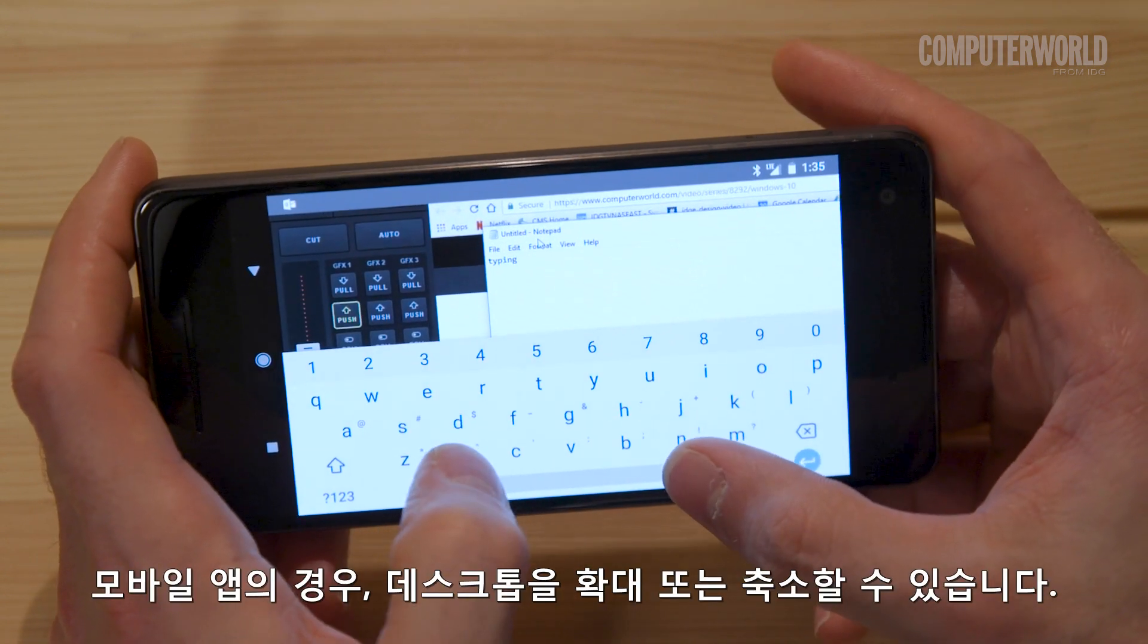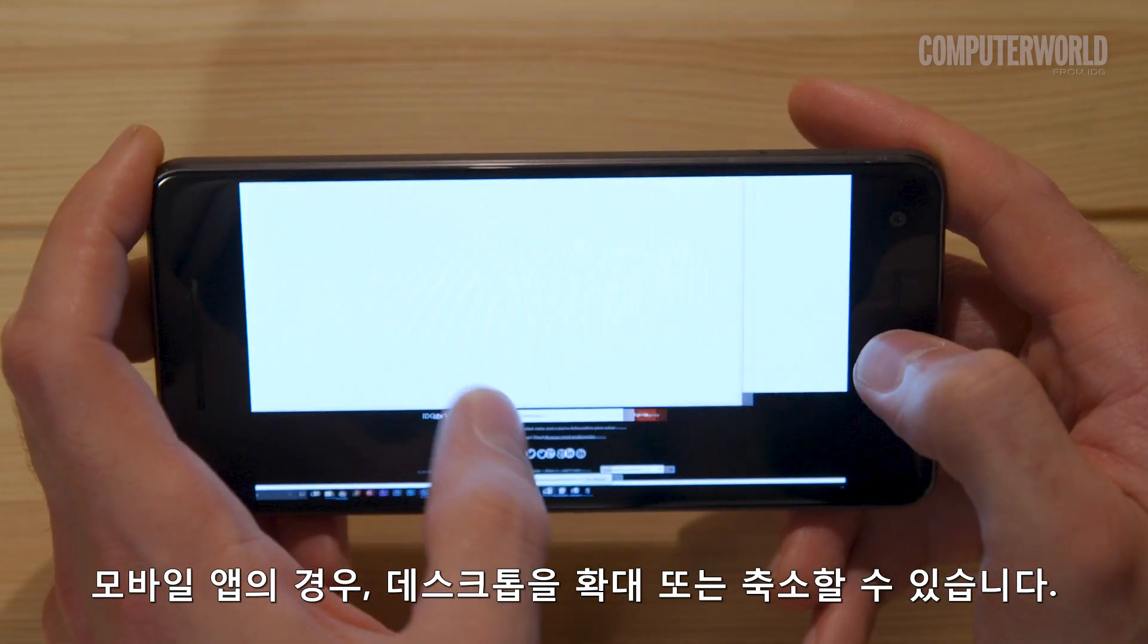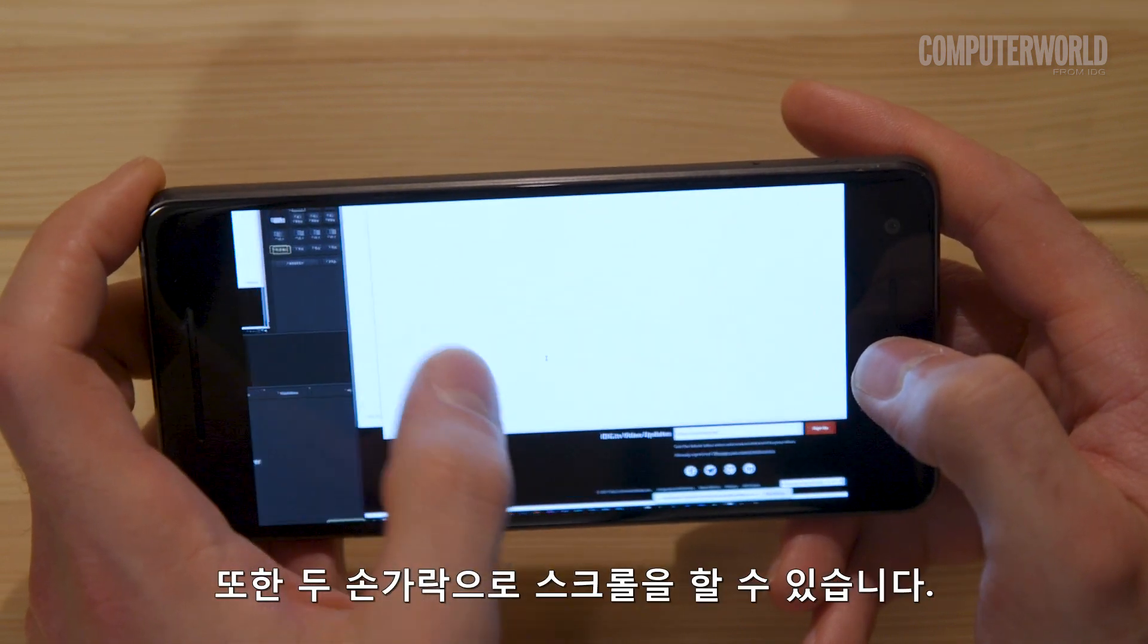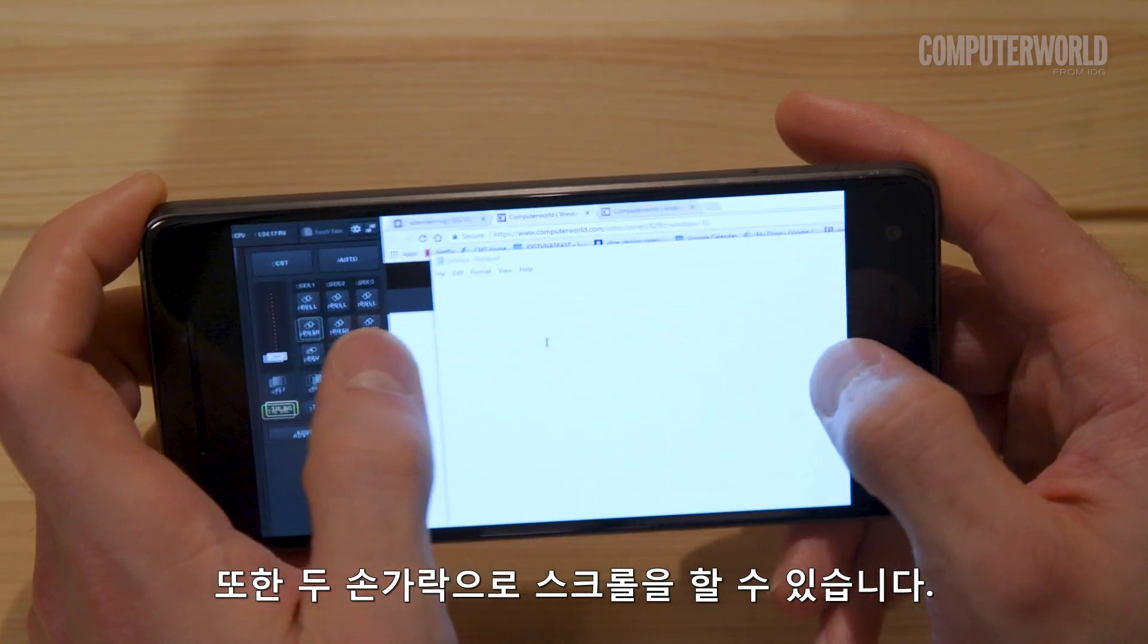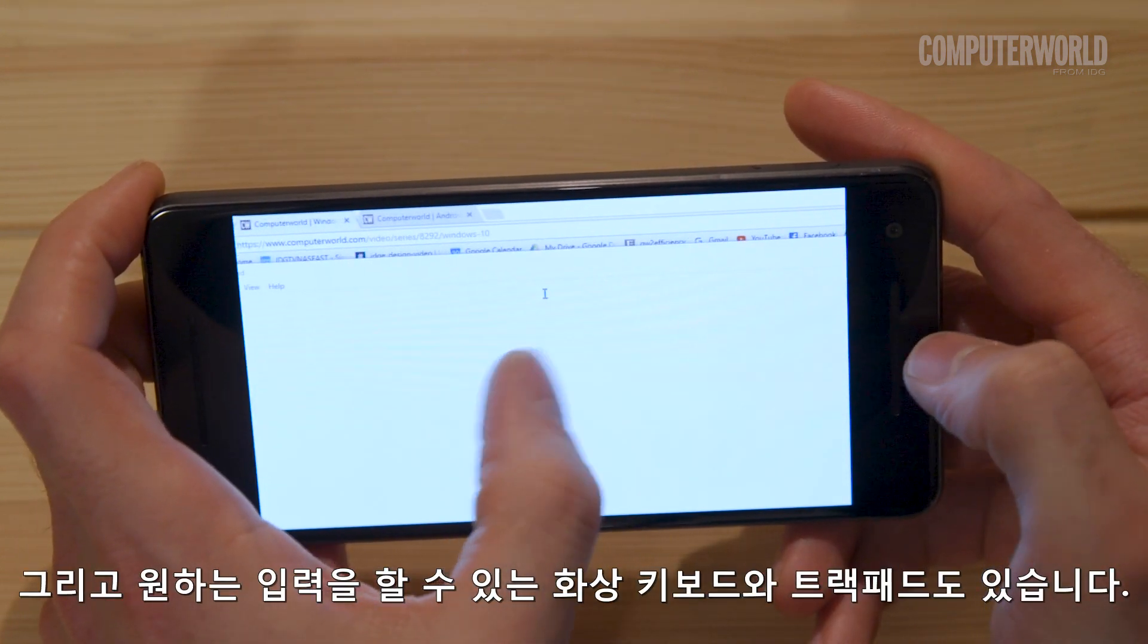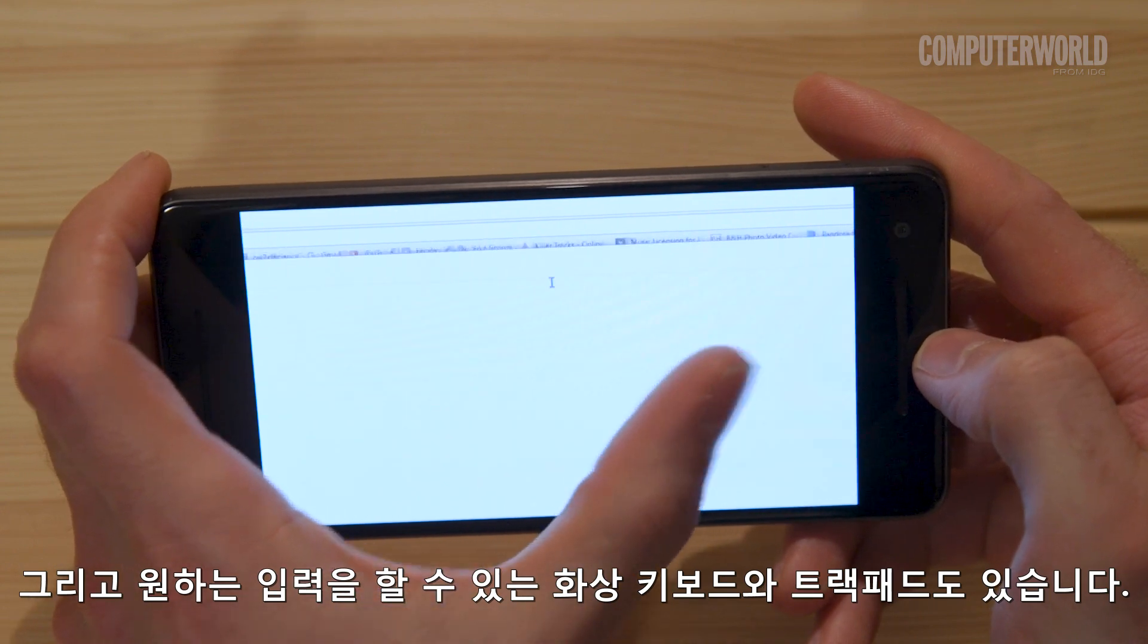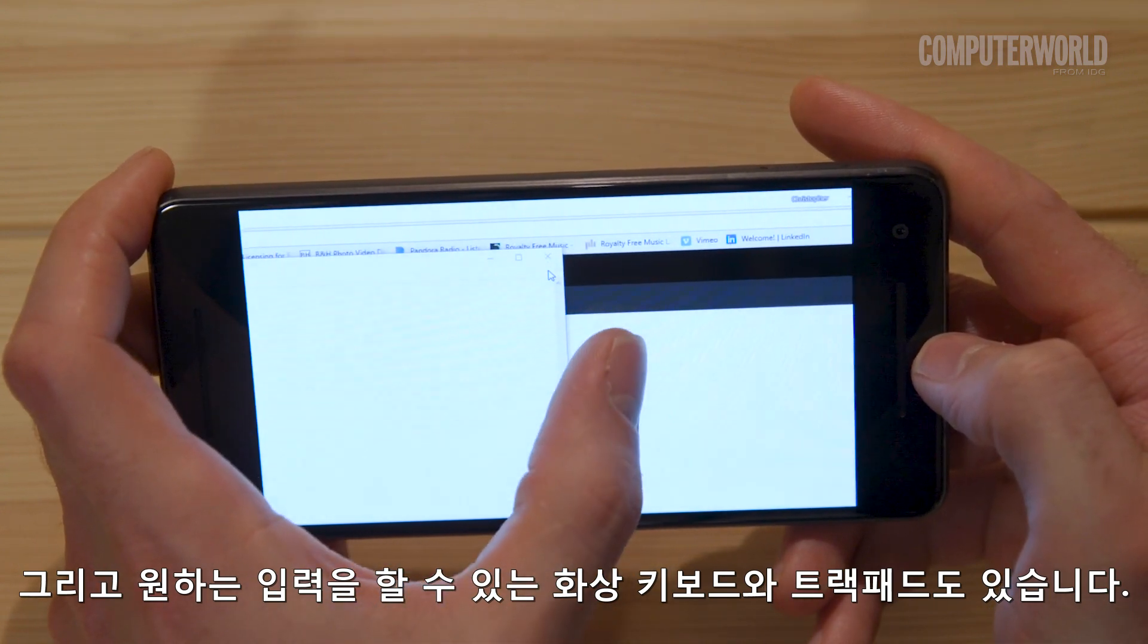From the mobile apps, you can pinch to zoom in or out on the desktop and use two fingers together to scroll up or down. And you'll find an on-screen keyboard and trackpad for any type of input you need.